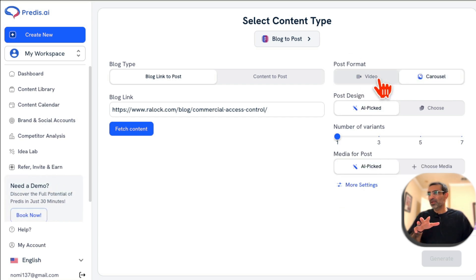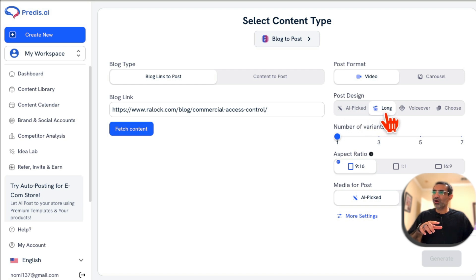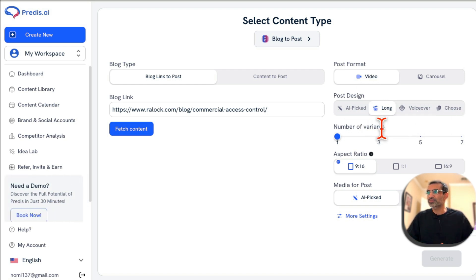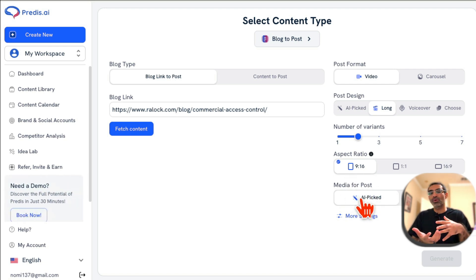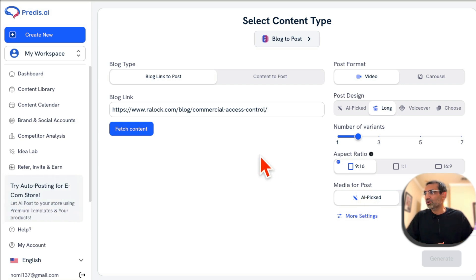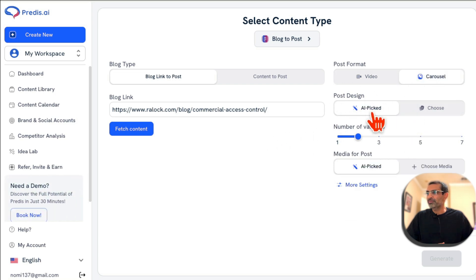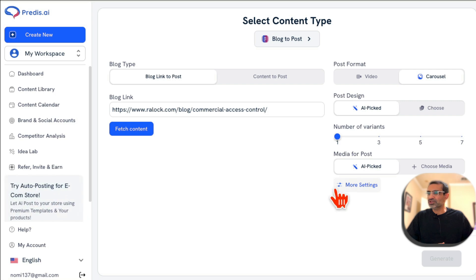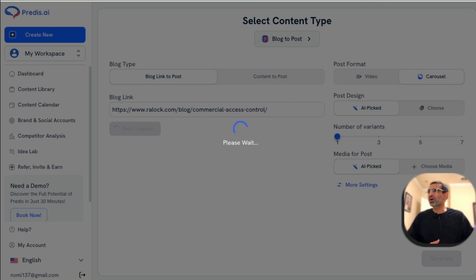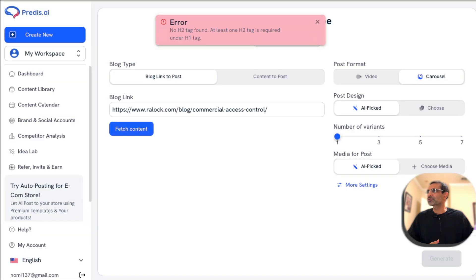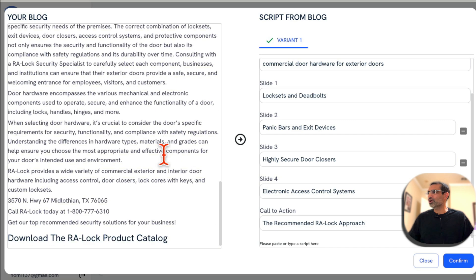This is really cool — you choose your post format: video or carousel, and whether you want an AI long voiceover-type video. You also select how many variations you want and the aspect ratio. The media can be AI handpicked or you can upload your own images or videos. Let me do a carousel post, AI-picked media, one variation, and then click 'Fetch Content' — it's going to scrape that blog link and bring all that content in.